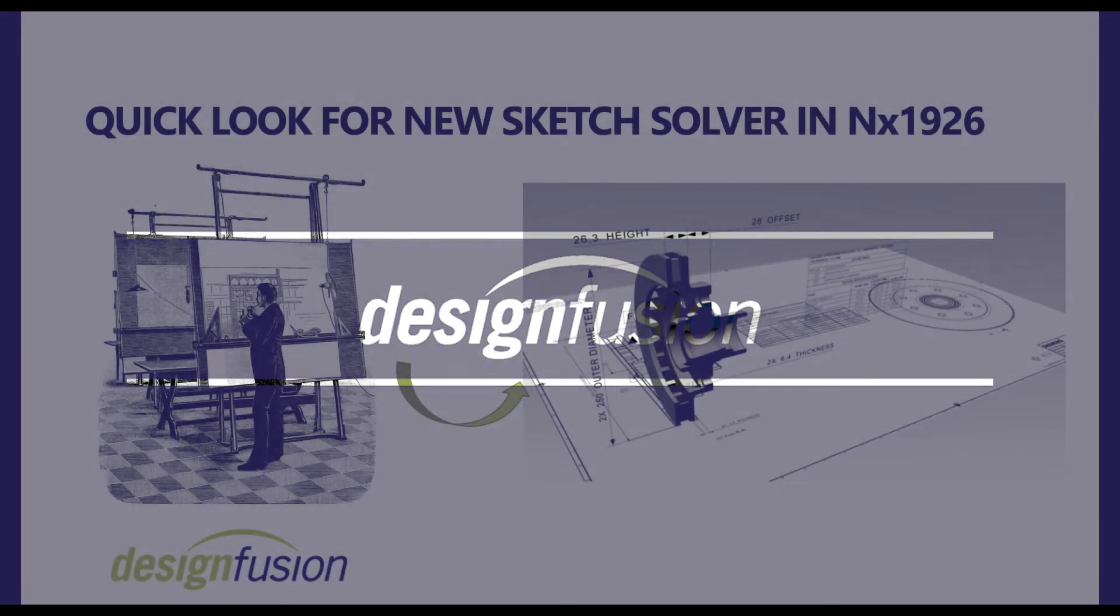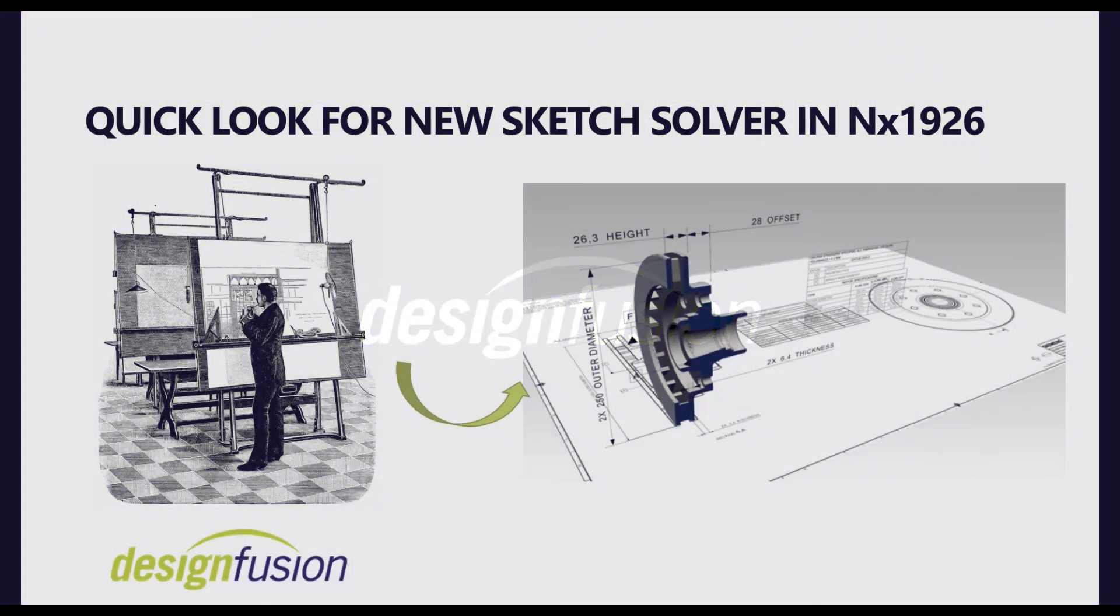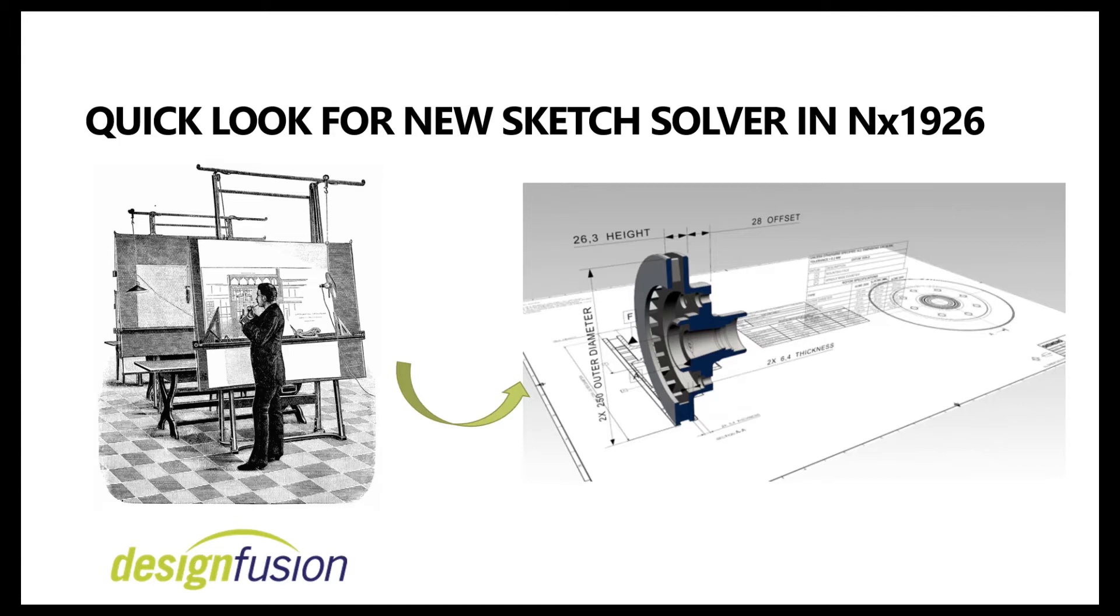Hello, welcome to Design Fusion. My name is Nirav, and today I will introduce you to a new sketch solver. When designers start any design, it starts with sketches, either manual with paper and pencil, or on a digital platform.